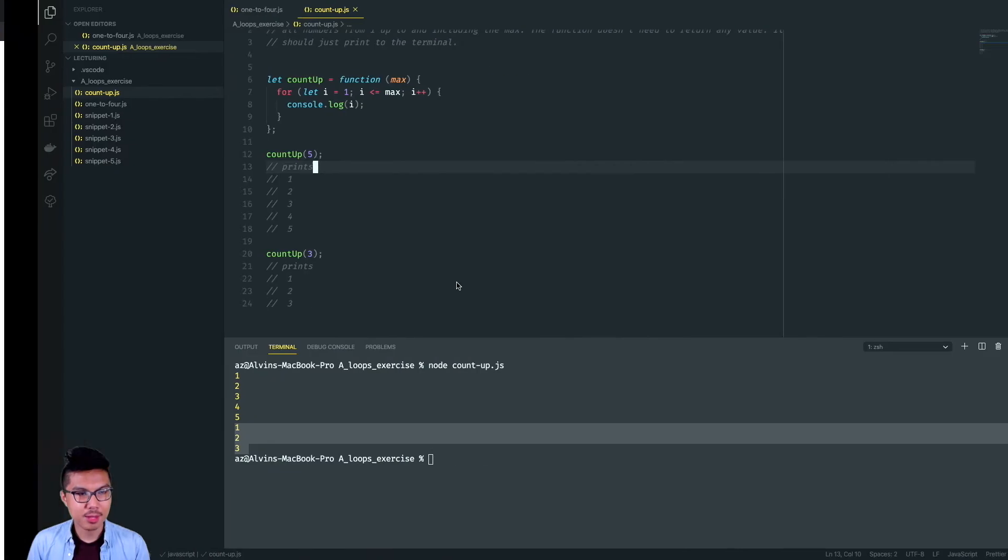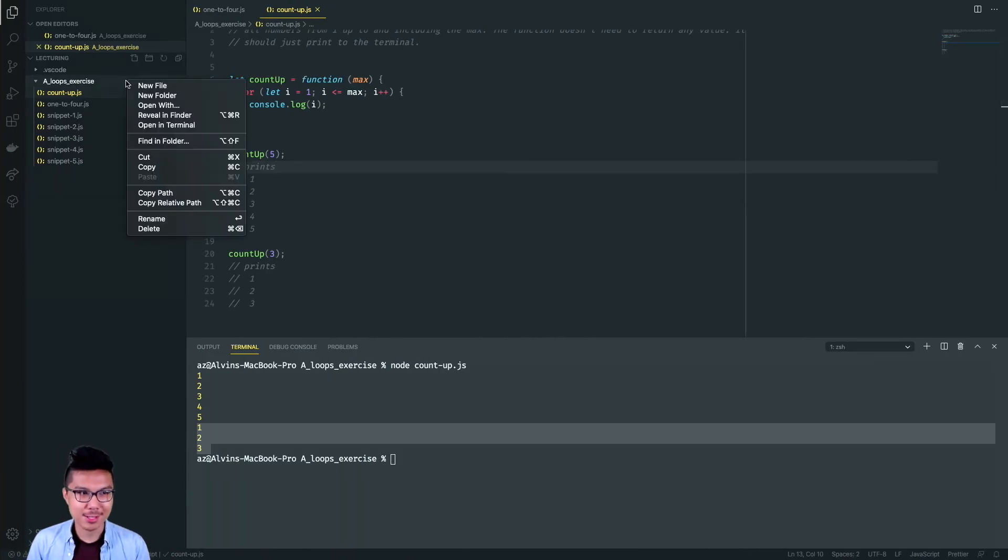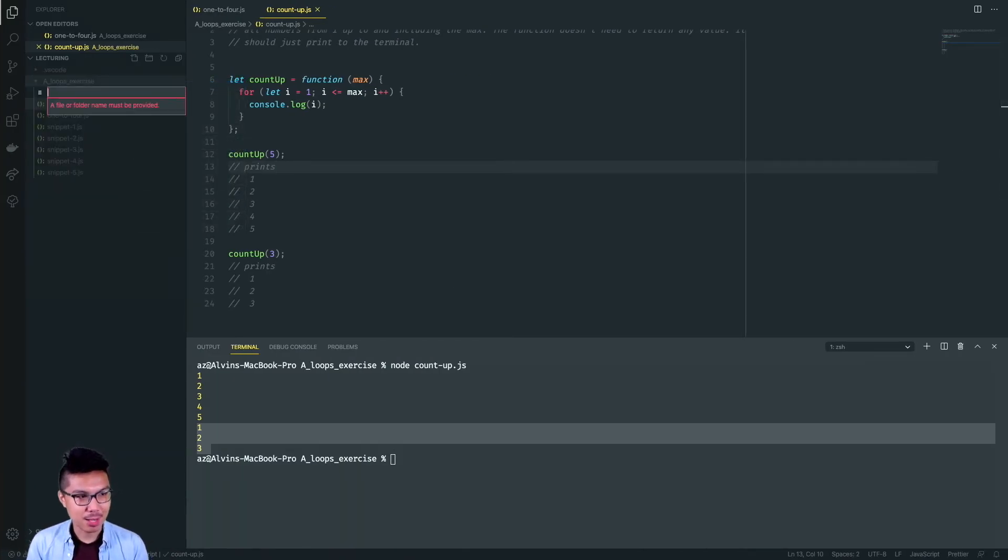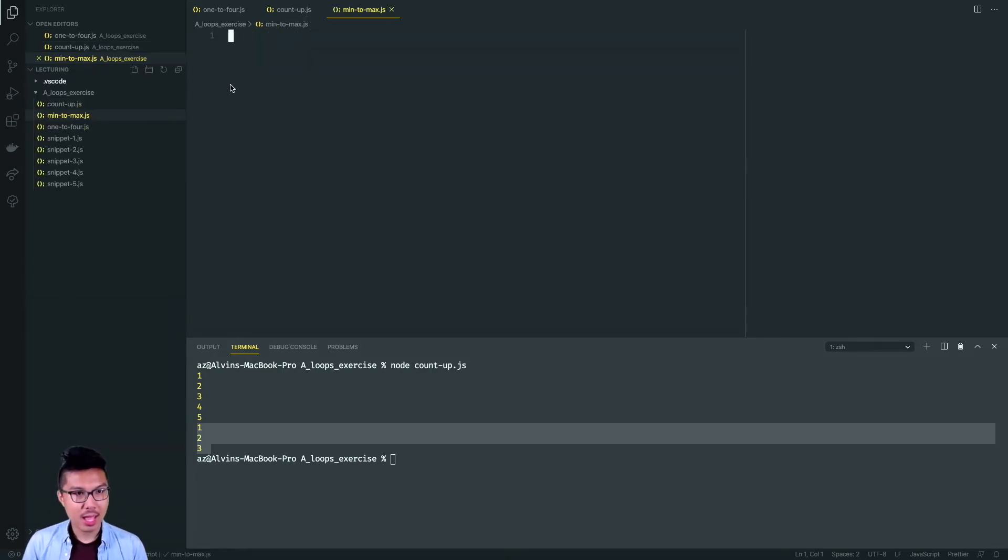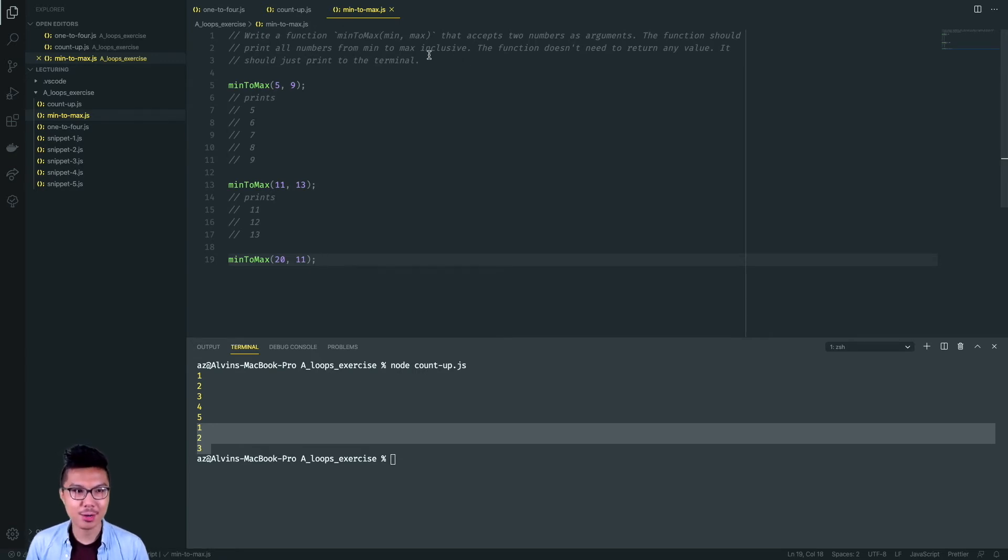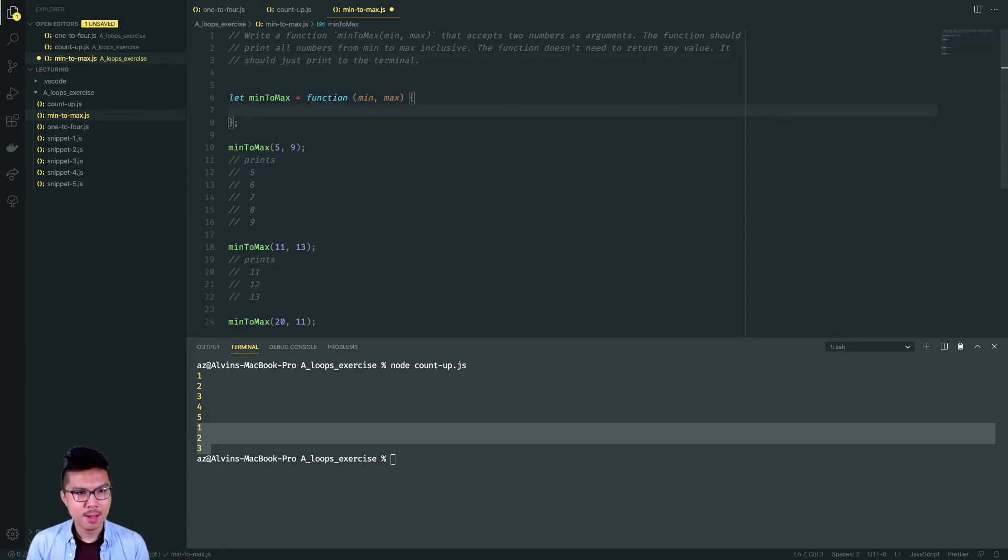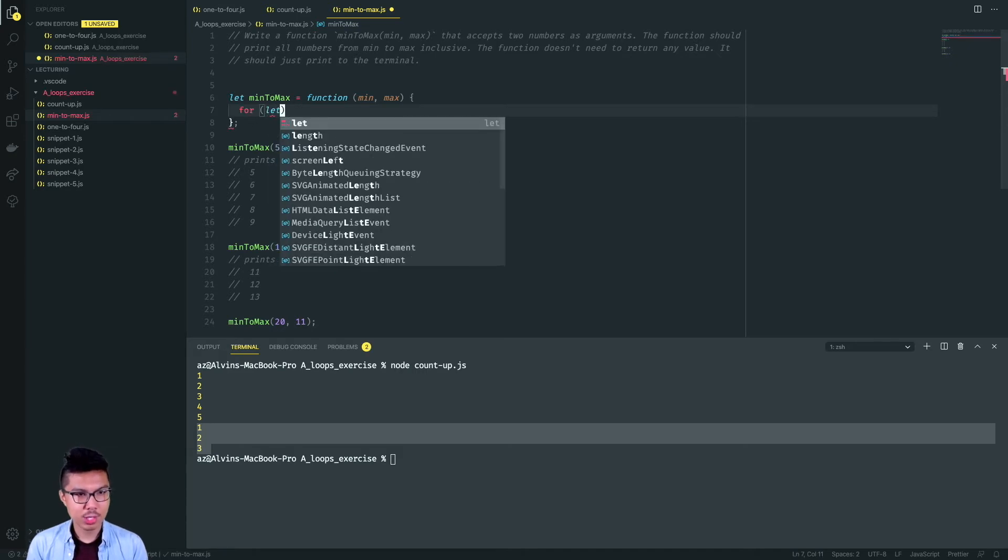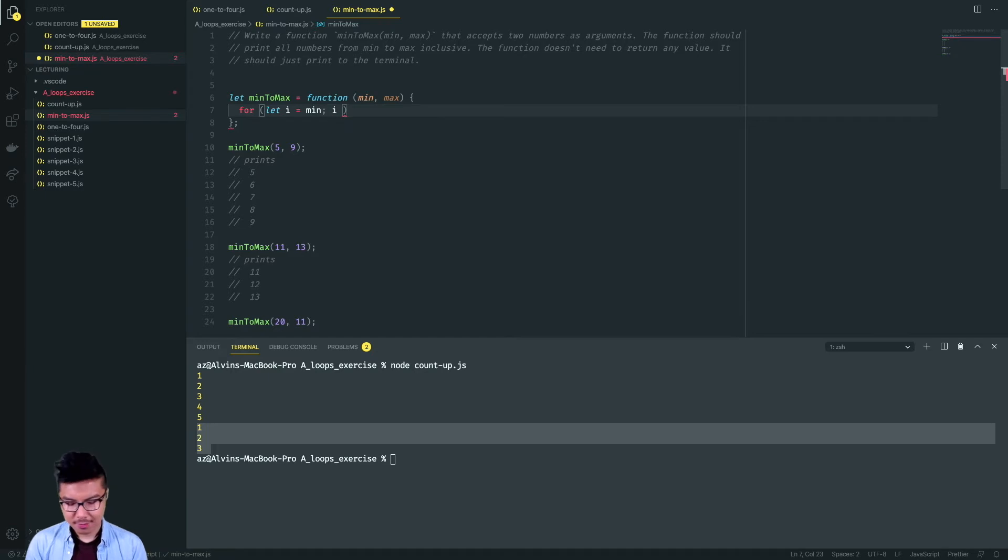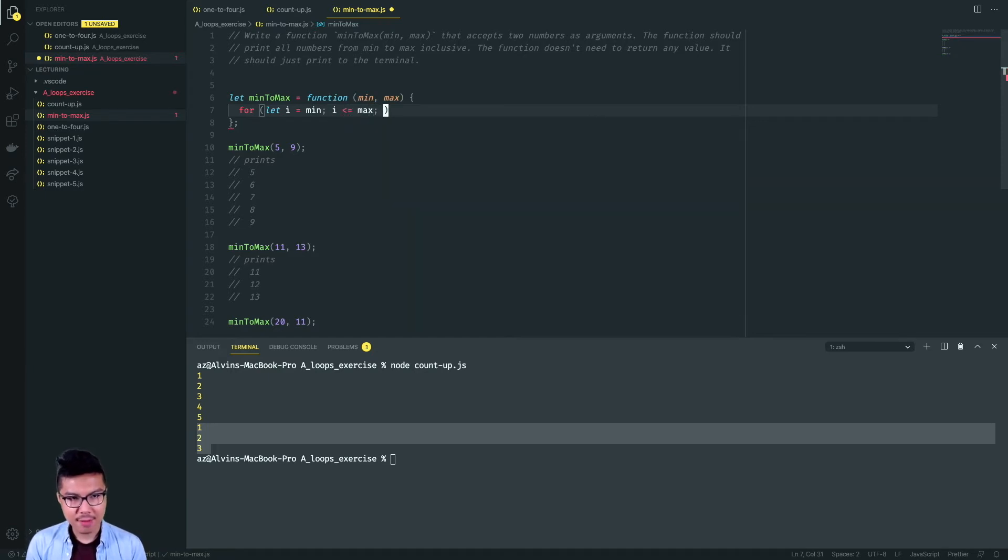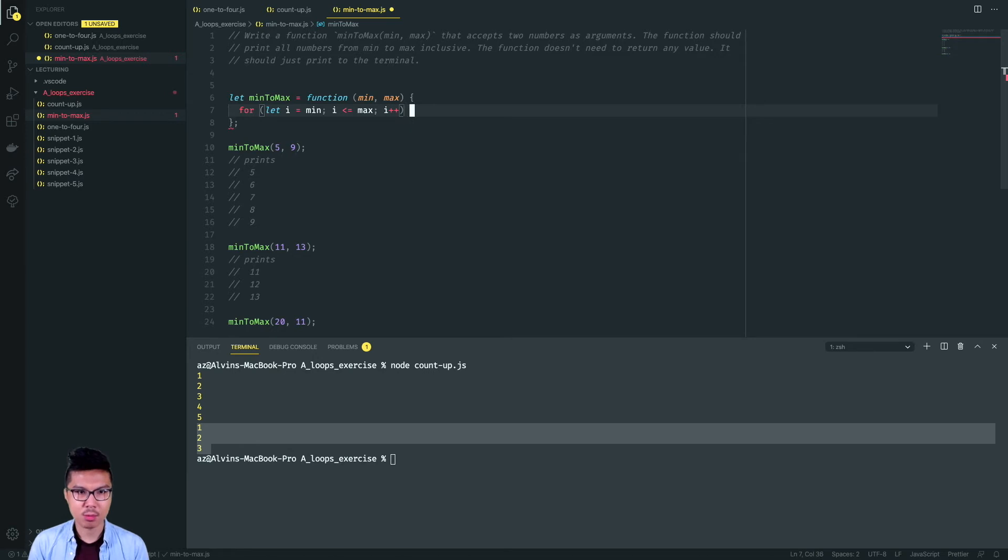Next problem here, minToMax, it's going to be very similar, kind of just utilizing or combining our last few problems together. More or less the same business taking two numbers, min and max, and you want to print out numbers from min all the way up to and including the max. Since now you want to be dynamic with their starting point, when you initialize your counter you can say let I equals the min. And from there you can still say I is less than or equal to the max.